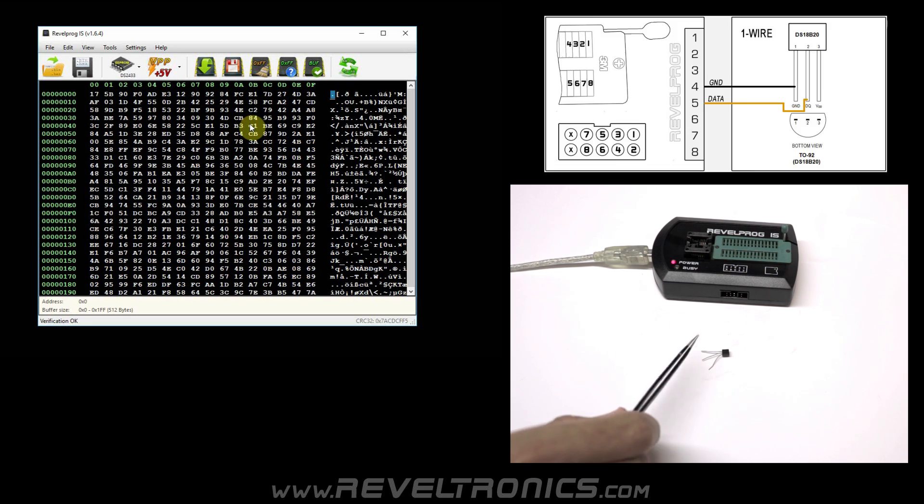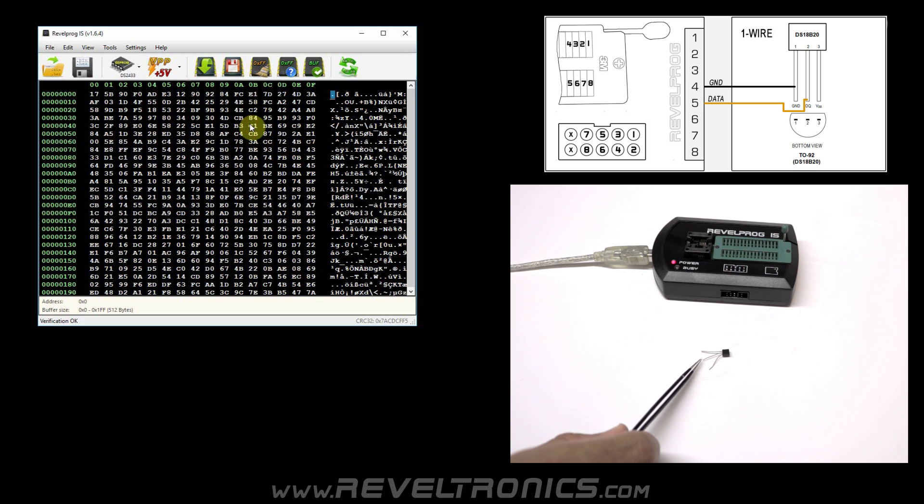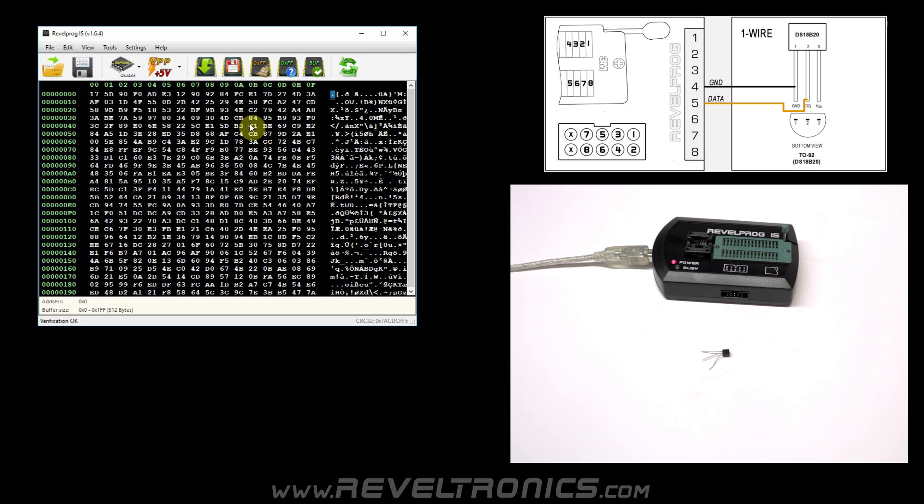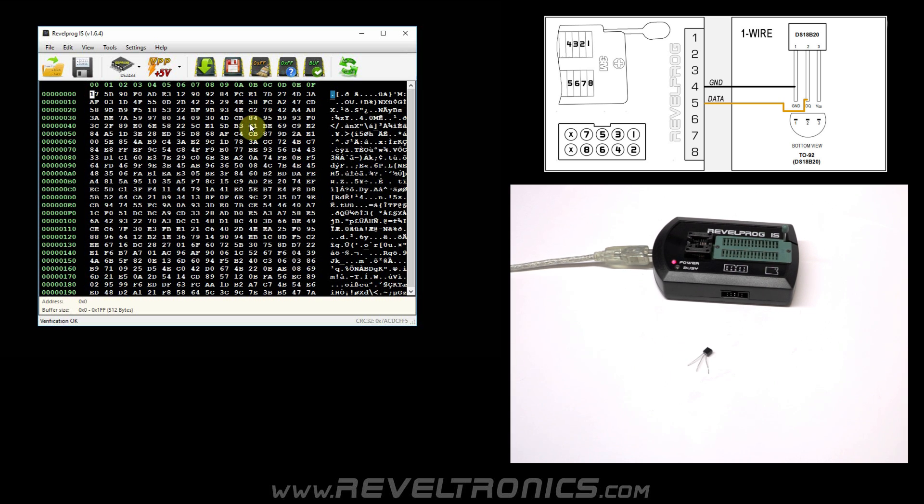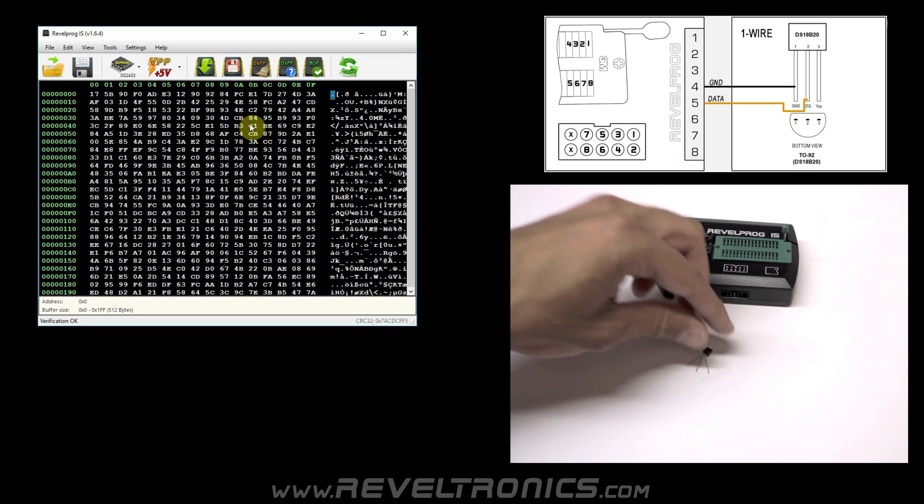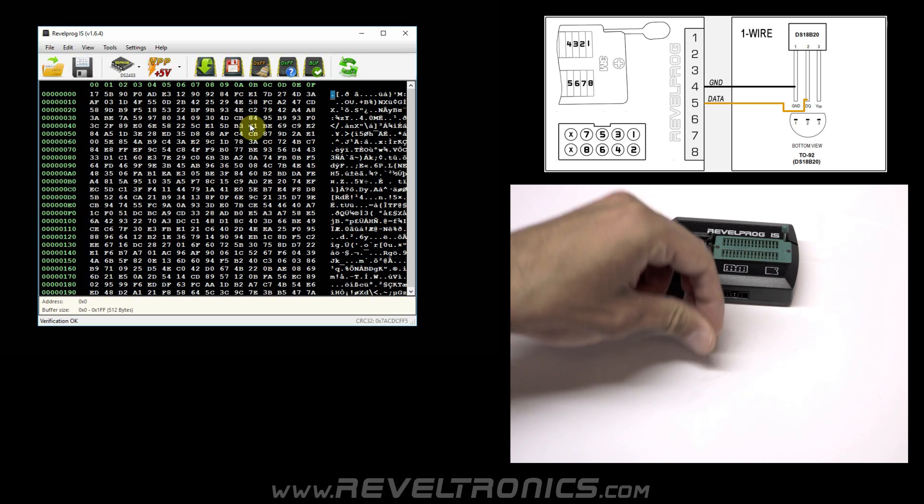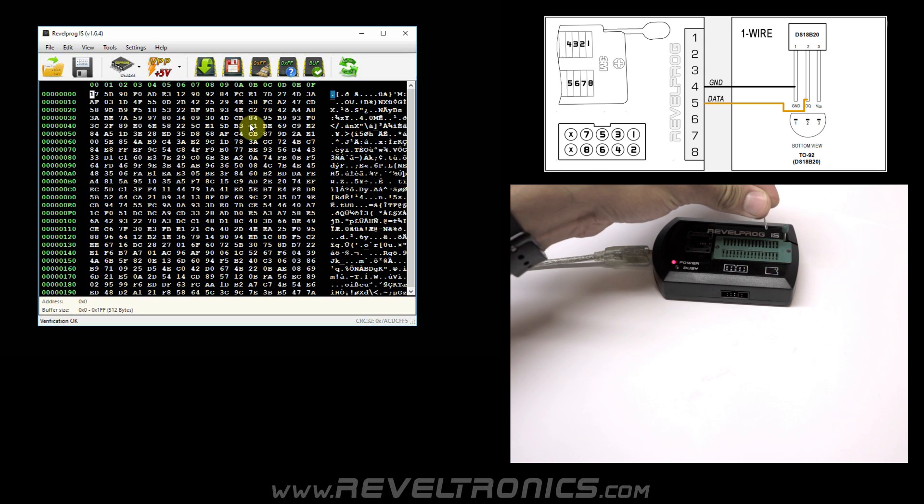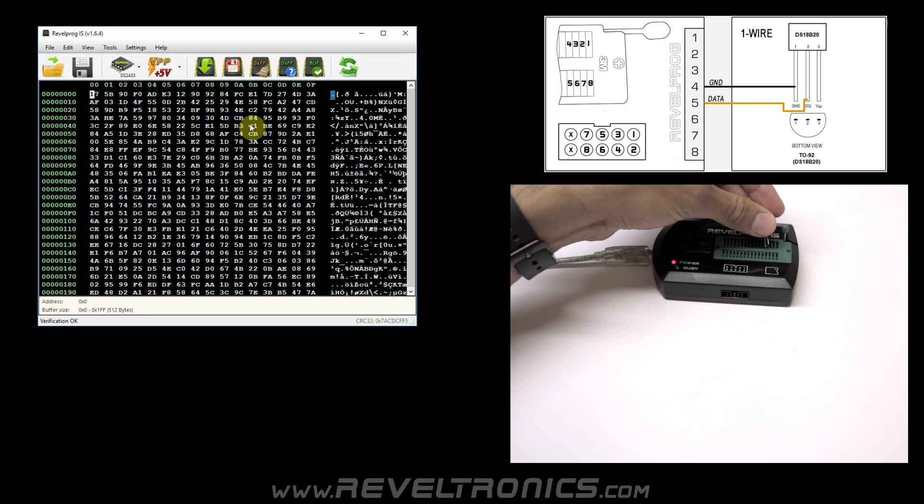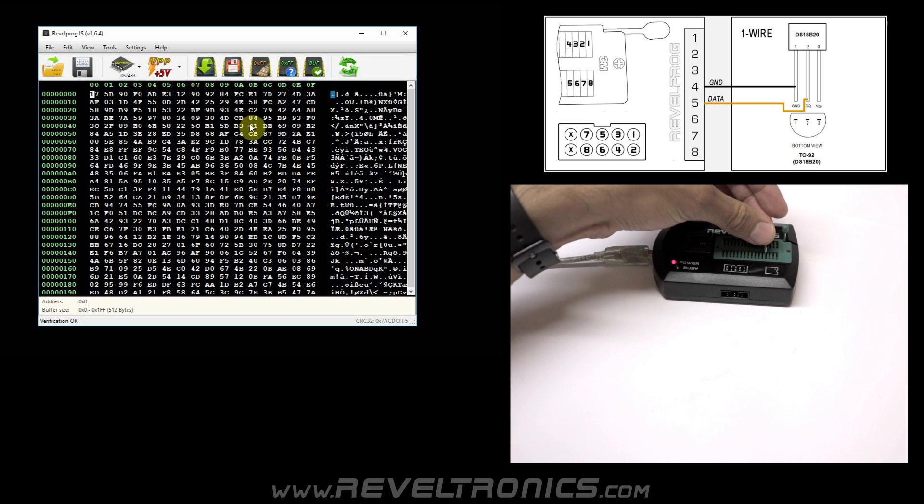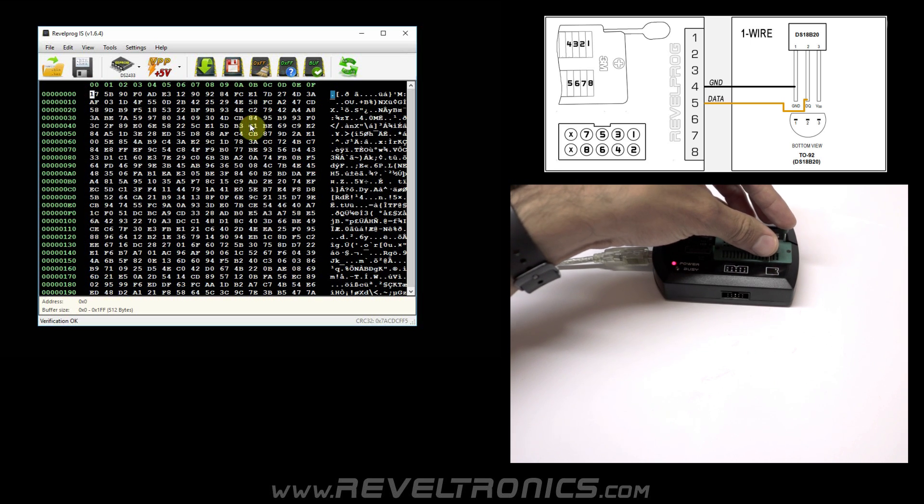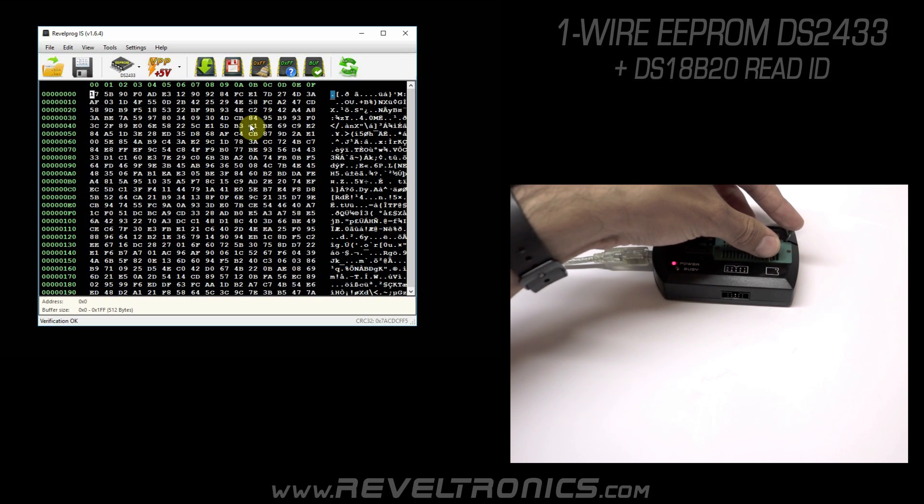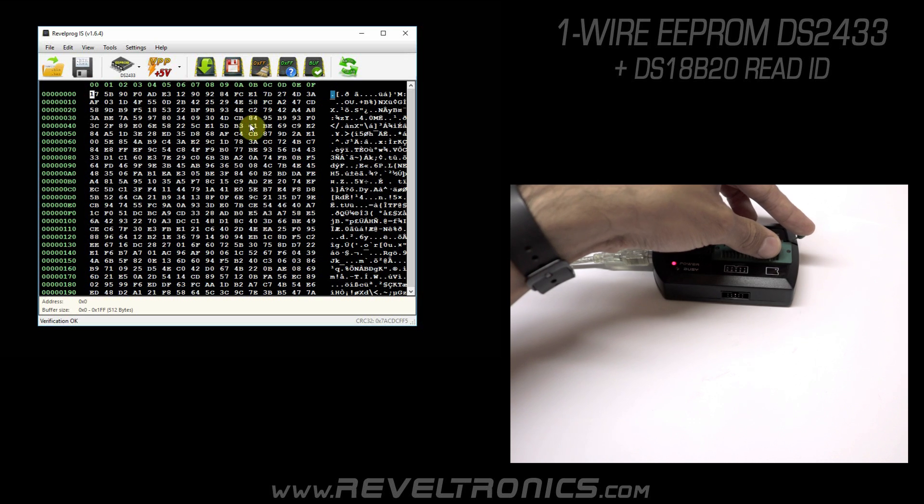Pin 1 is ground, pin 2 is dataline, and pin 3 is optional power. Let's connect it to the programmer. Ground to pin number 4, dataline to pin number 5. And we will not connect the power line. We will not need it.